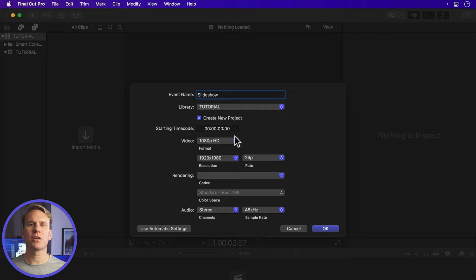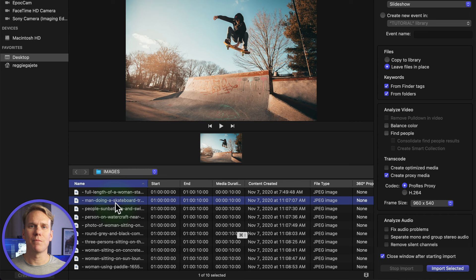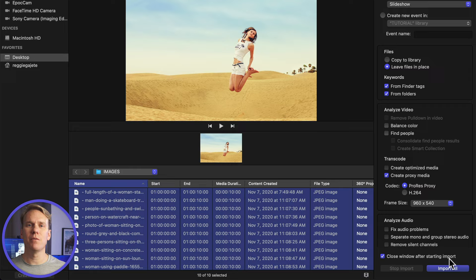Now we need to add our images. Go to File, Import Media, or press Command-I. Find your images and press Command-A to select all. Enable Add to Existing Event. Select your event and click Import All. Let Final Cut do its thing.